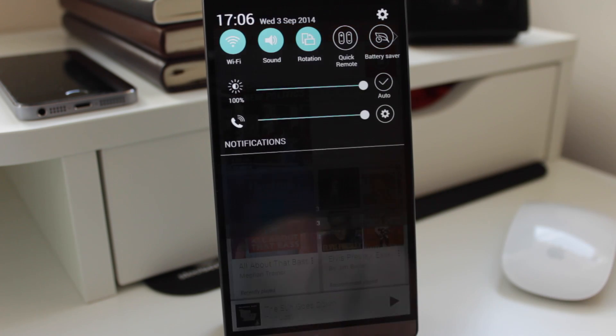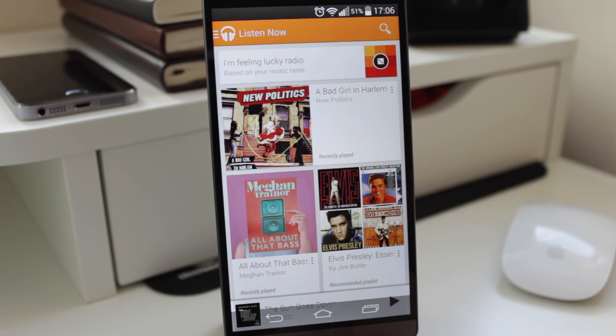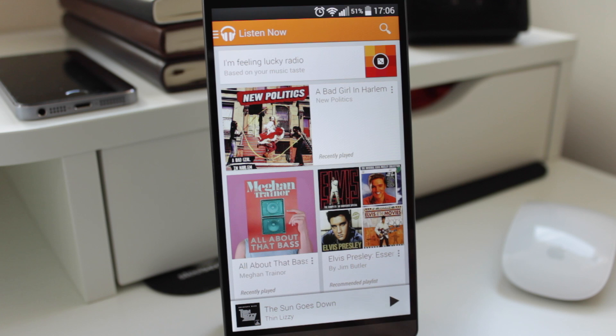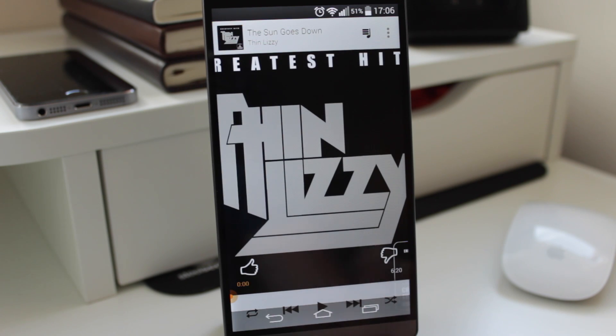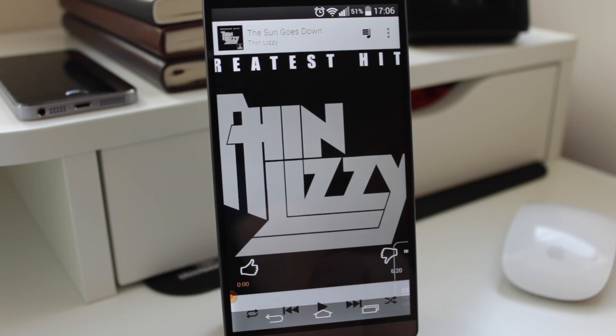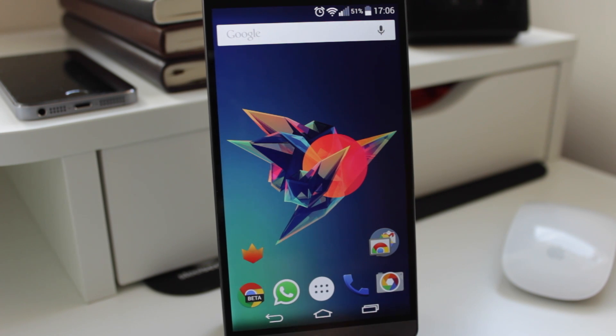You can either swipe down from the top and they will appear, or the easiest way to do it is just to swipe up from the bottom and you will get the touch button straight away, and then you can interact with them as normal for multitasking and also home.